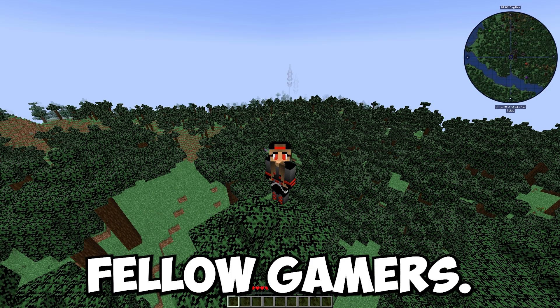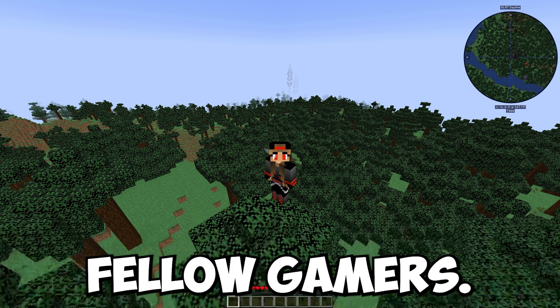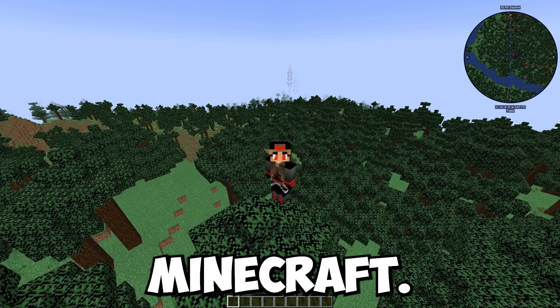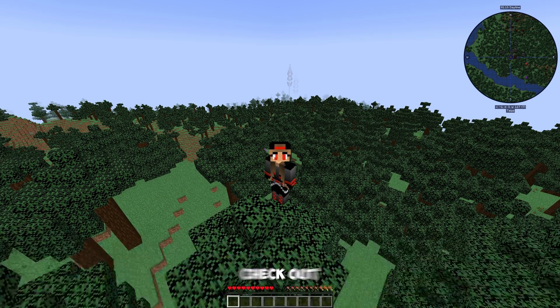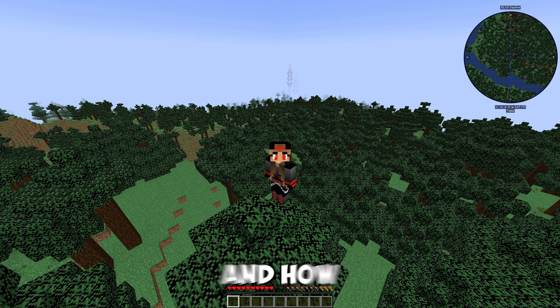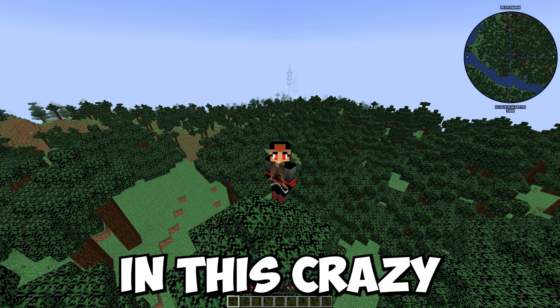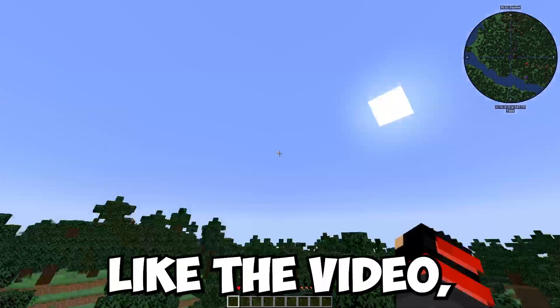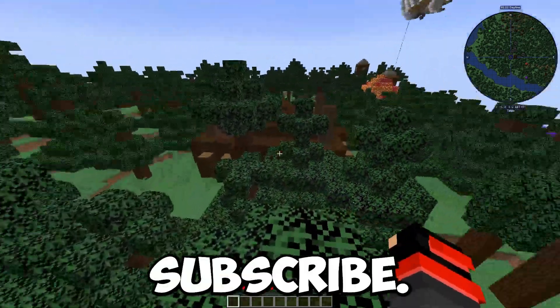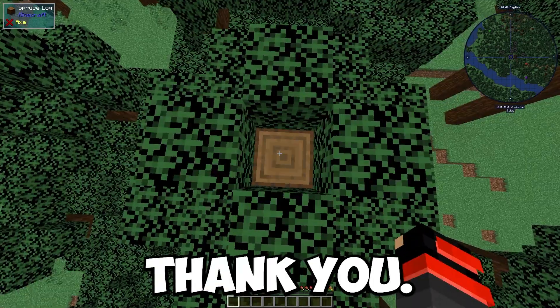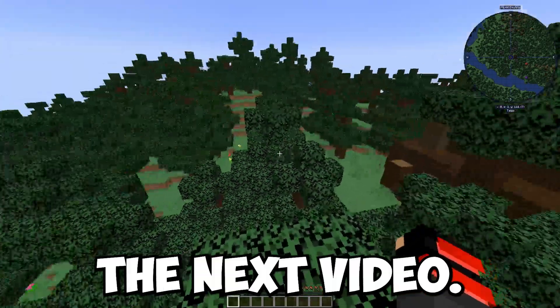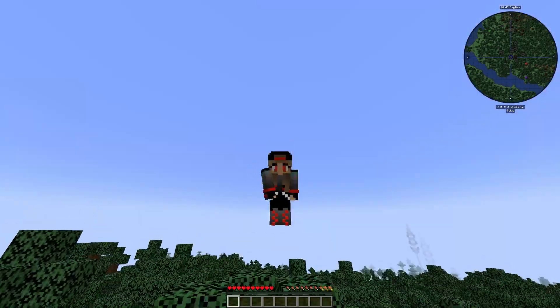Congratulations fellow gamers. Welcome to the world of modded Minecraft. You guys should check out my next few videos on tips on how to progress in this crazy mod pack. If you guys like the video, please leave a like and subscribe. Thank you, and I will see you gamers in the next video.